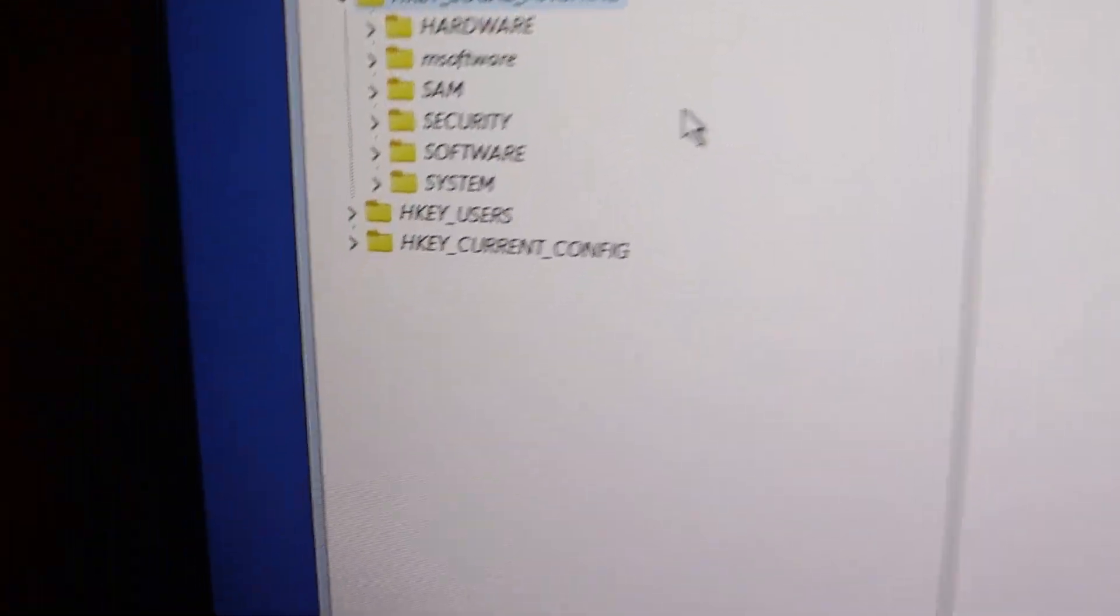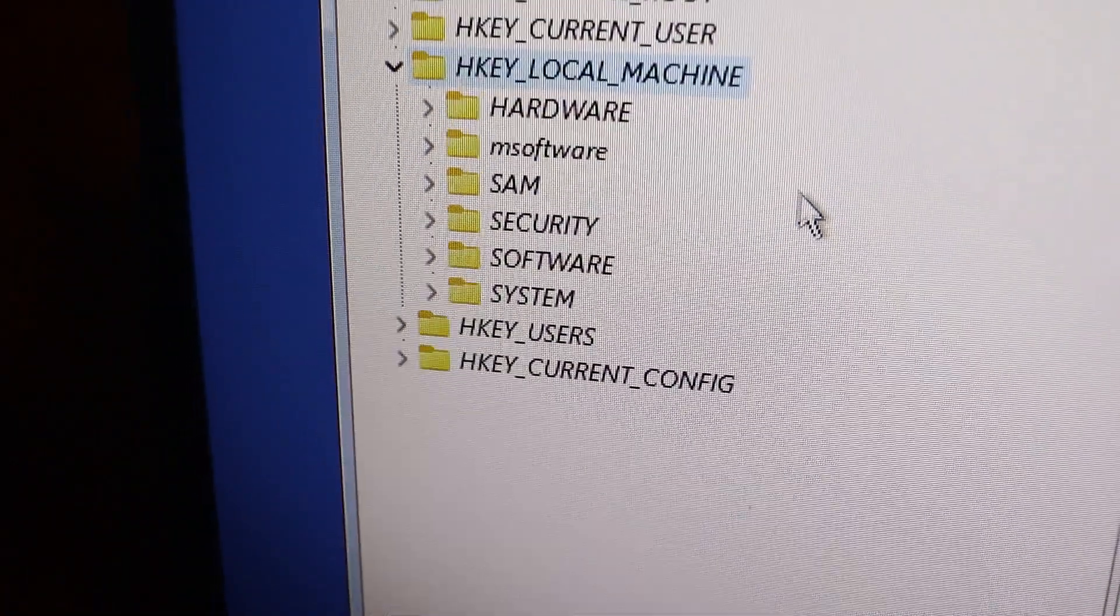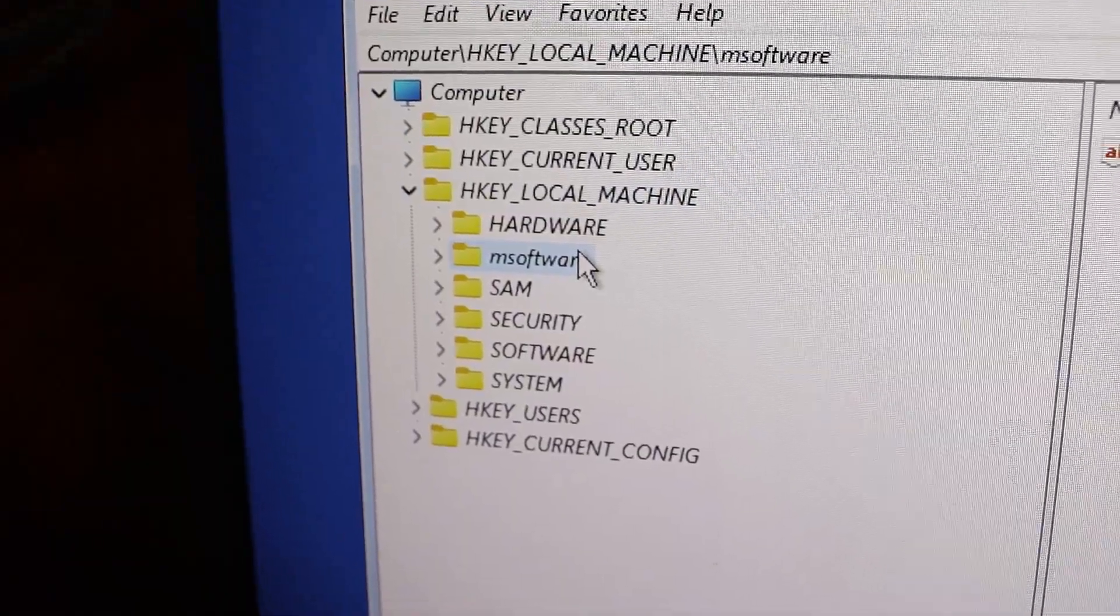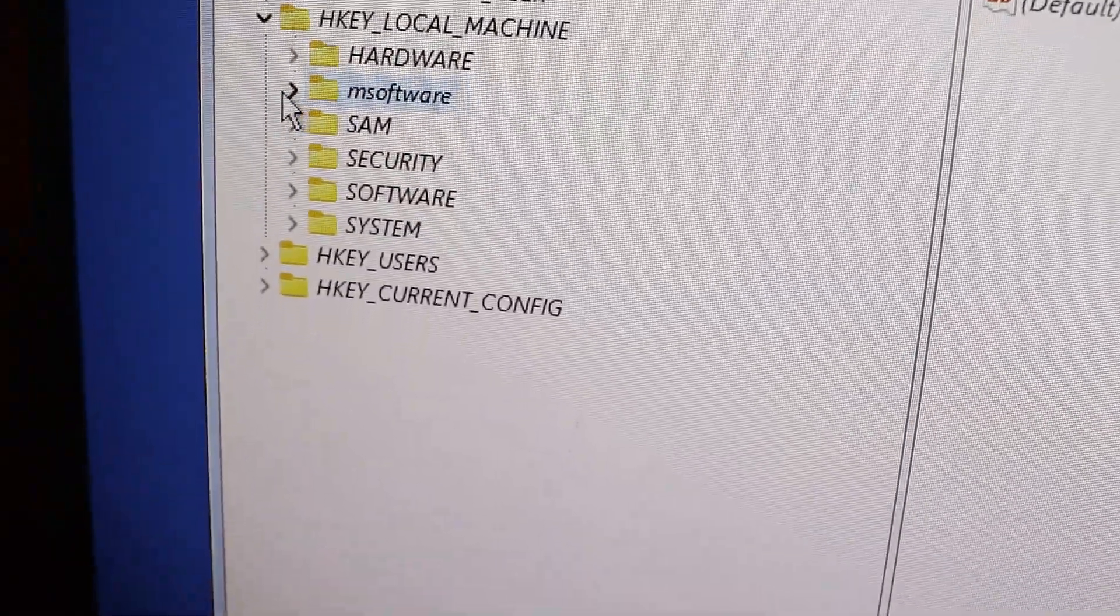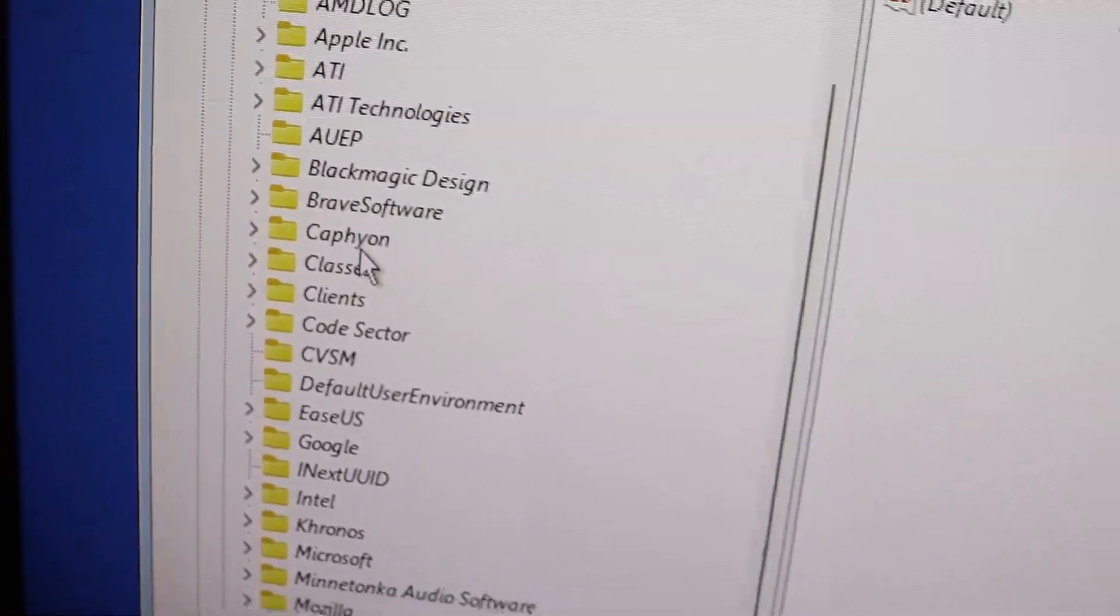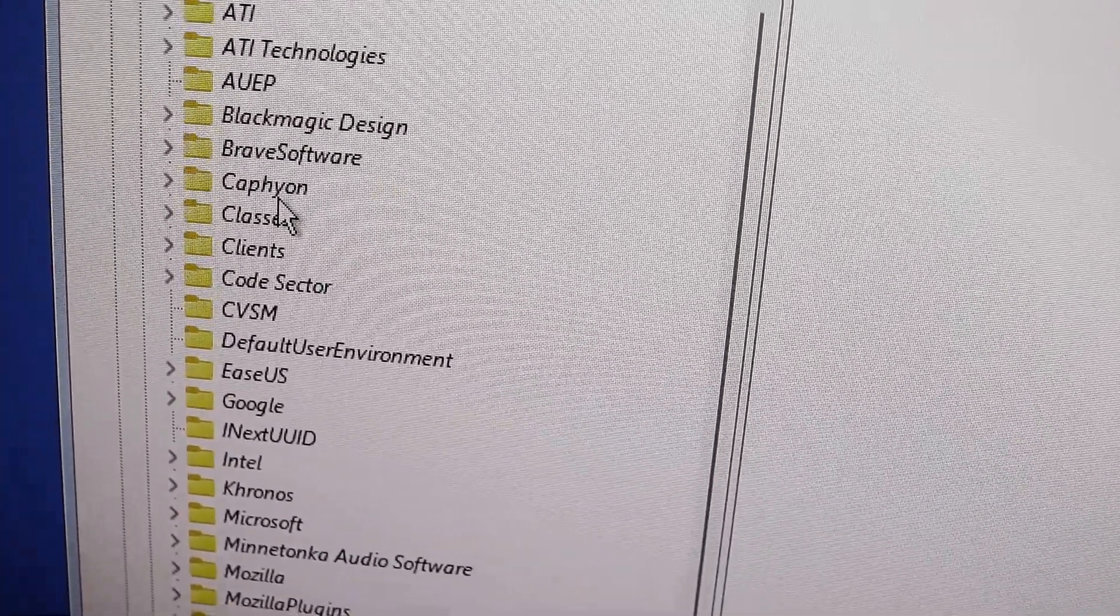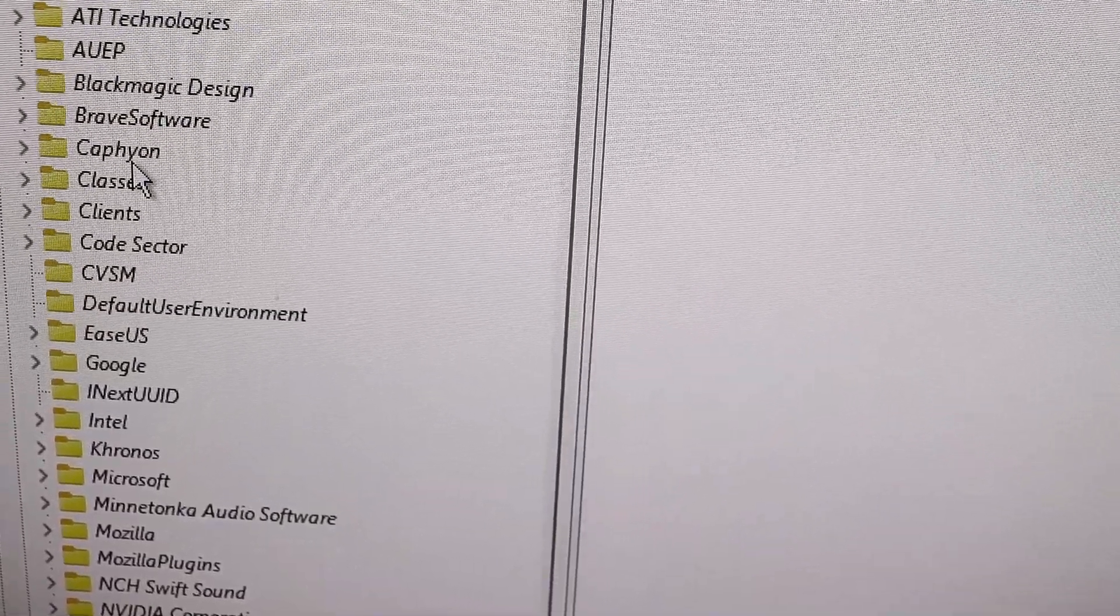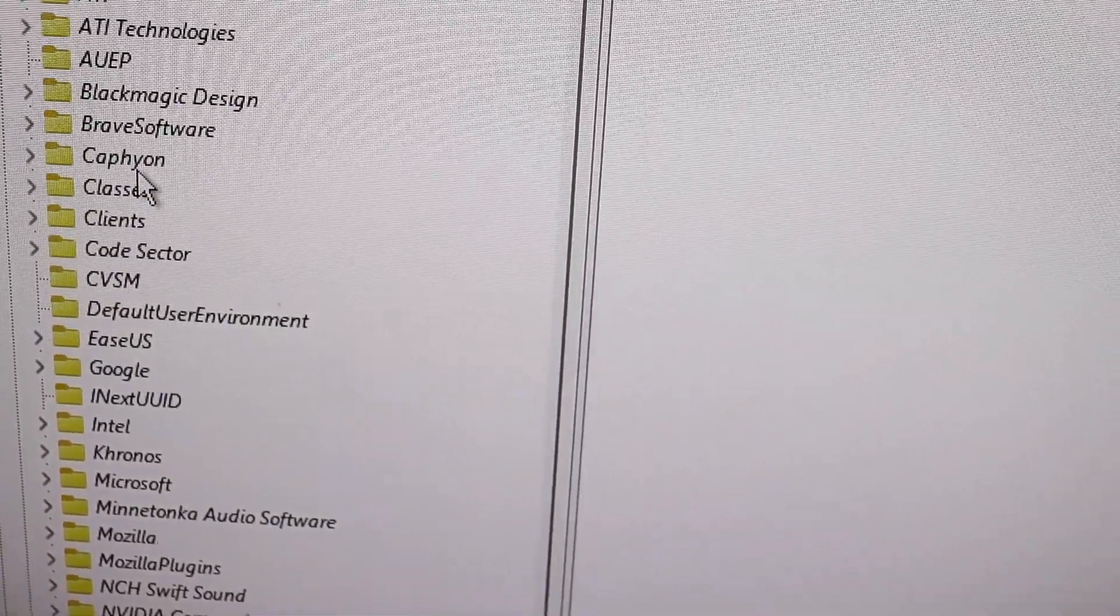Now, as you can see, there's no error this time. The folder 'm software' has been added successfully without any issue. That's it! You have successfully loaded the software hive without any error.